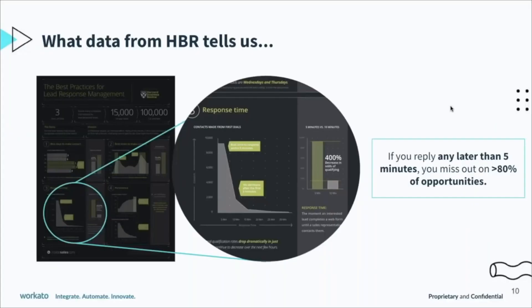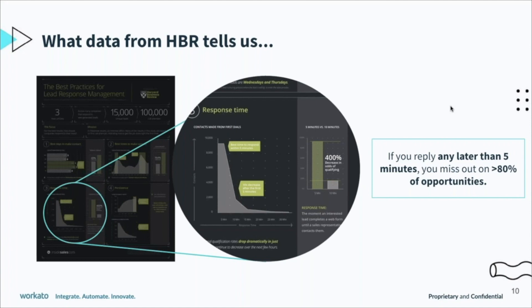So if you go to the next slide, this is one of the things that was done—a study by Harvard Business Review a few years back. They looked at over 100,000 calls, researched this over a period of three years, and the result was that if you do not reach out to a lead within five minutes of them contacting you...